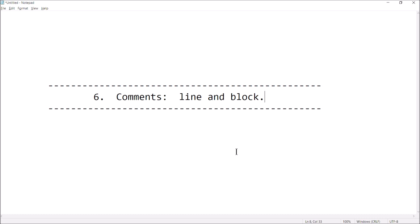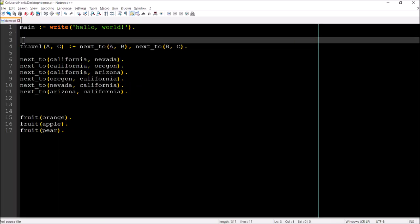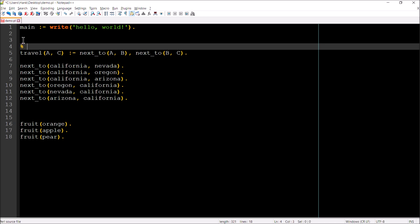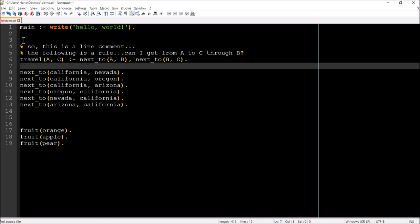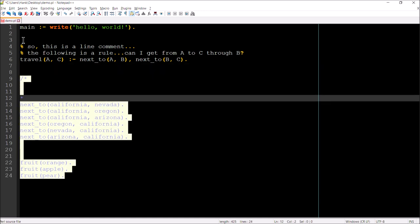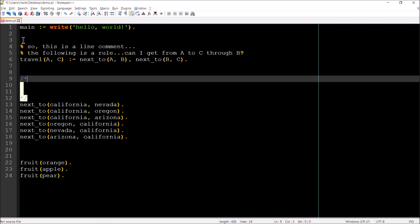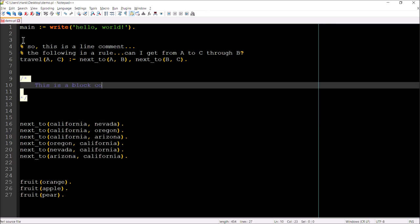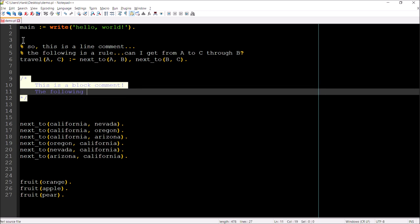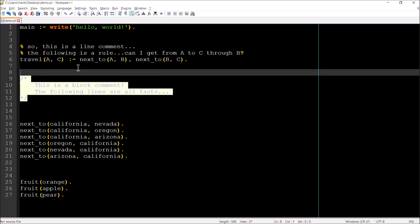The last thing I want to show in this video is comments. There are line comments and block comments in Prolog. Line comments begin with a percent sign (%). For example: % This is a line comment — can I get from point A to point C through B? For block comments, you use the familiar forward-slash-star opening and star-forward-slash closing: /* this is a block comment, the following lines are all facts */. Those are your two options.